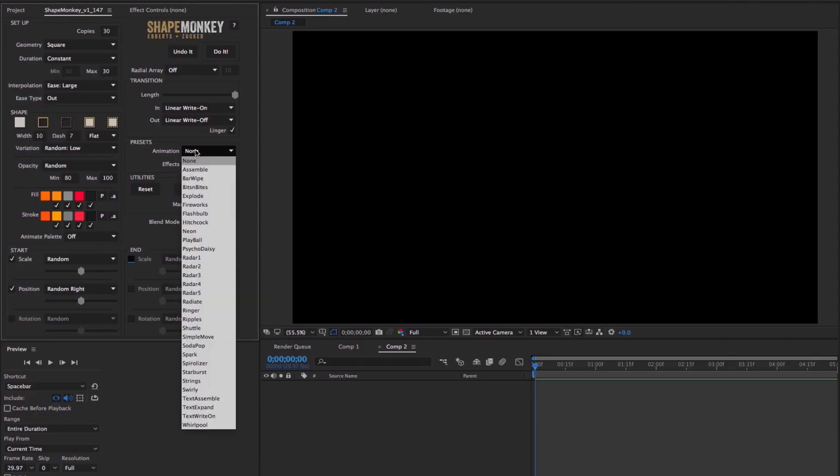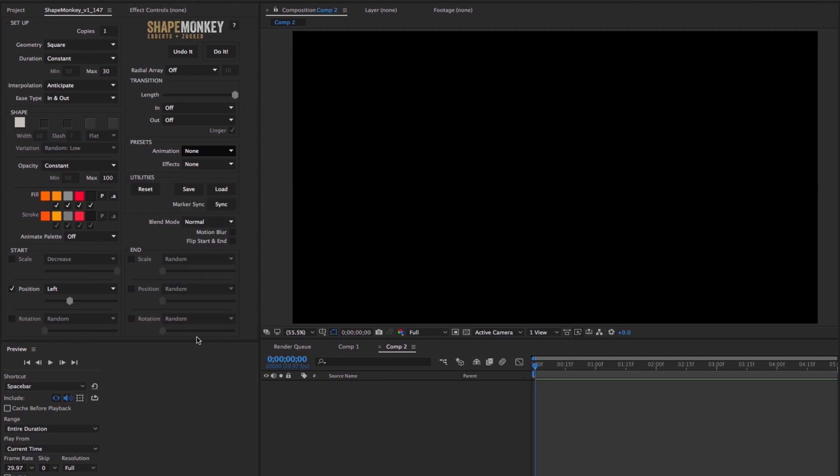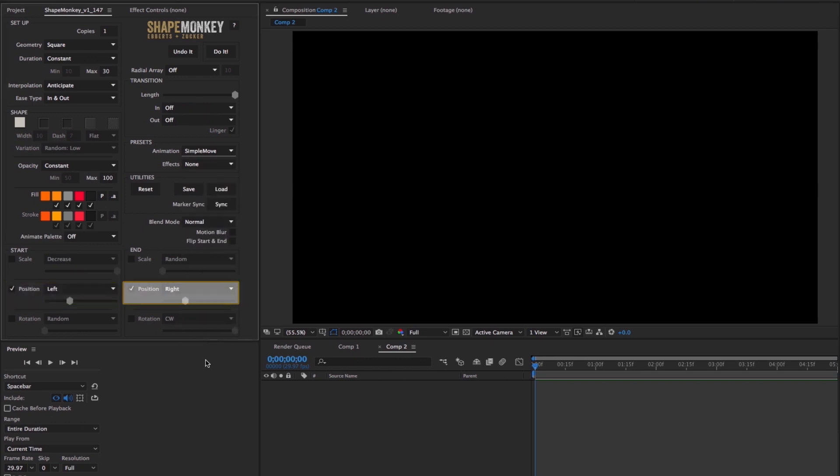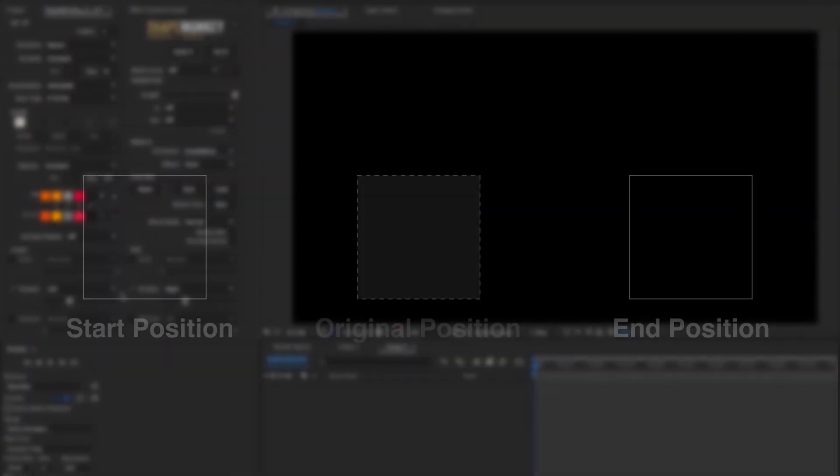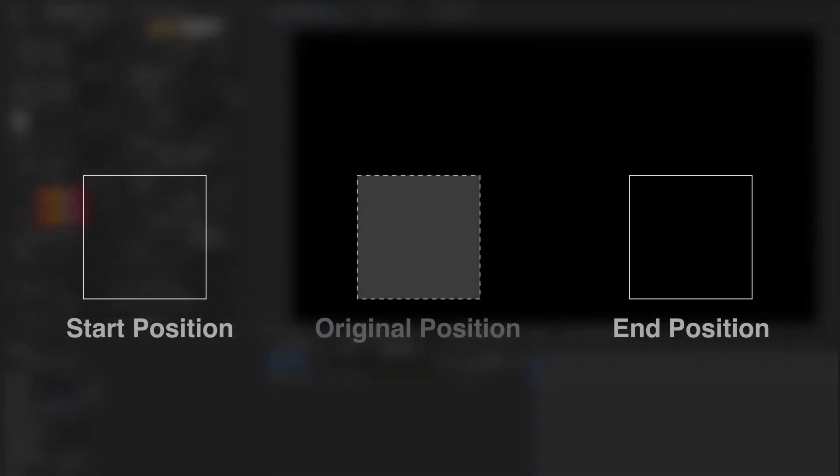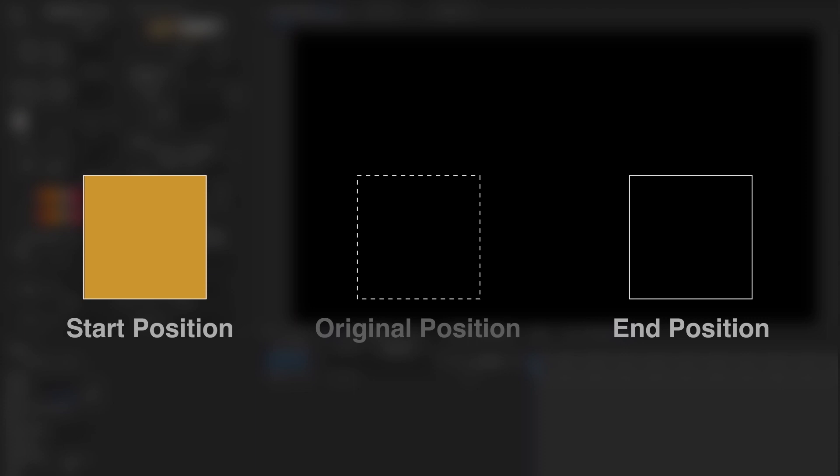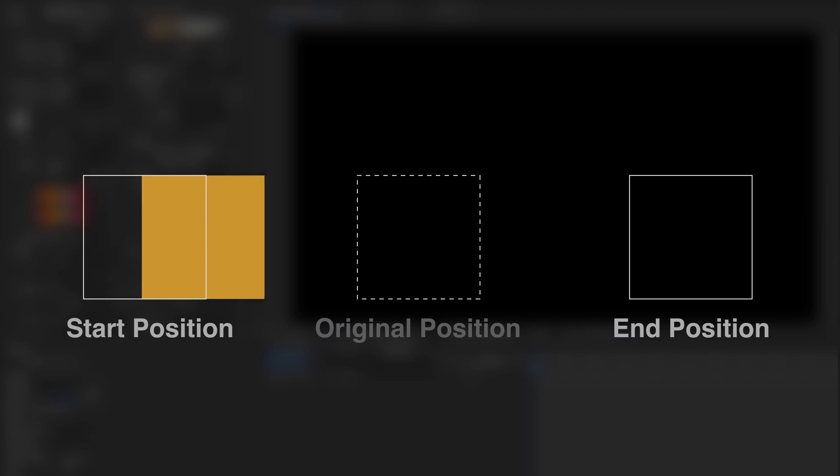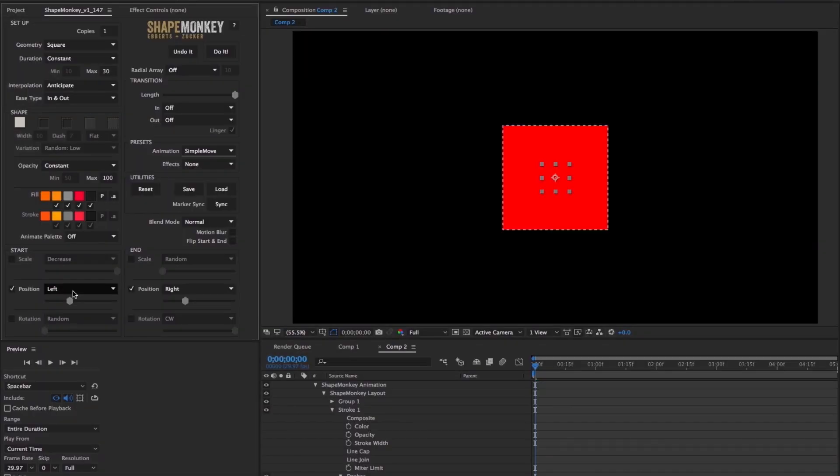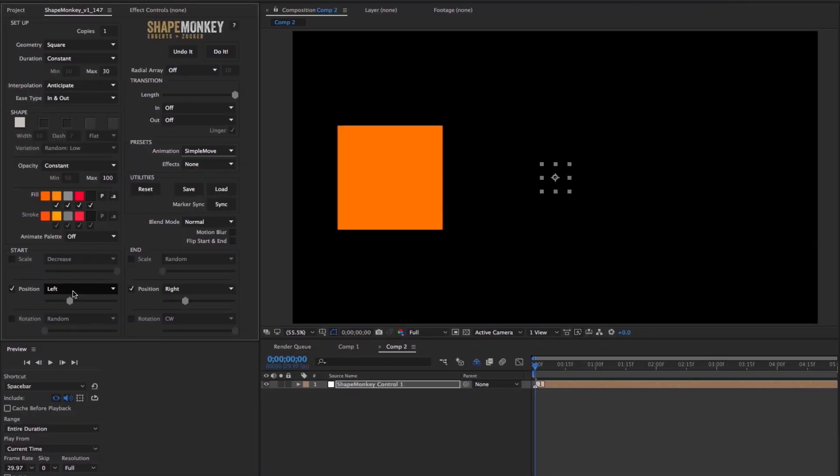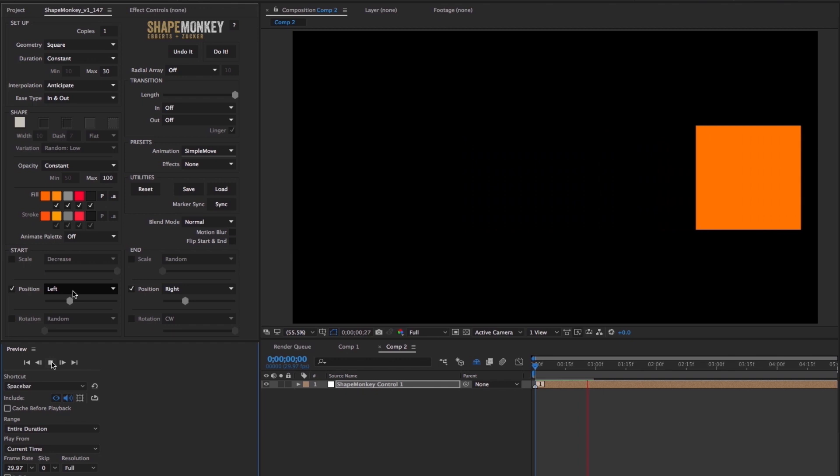The easiest way to show you how this works is to select the simple Move Animation preset. Both the start and end position are active. The start dropdown is set to left and its slider strength is about one third of the way. The end position is set to right and the slider is pretty much the same there too. What's going to happen is that the square is going to start to the left of the original position, which was centered, and move to the right of the original position. So we can click do it and there you go. Pretty simple.